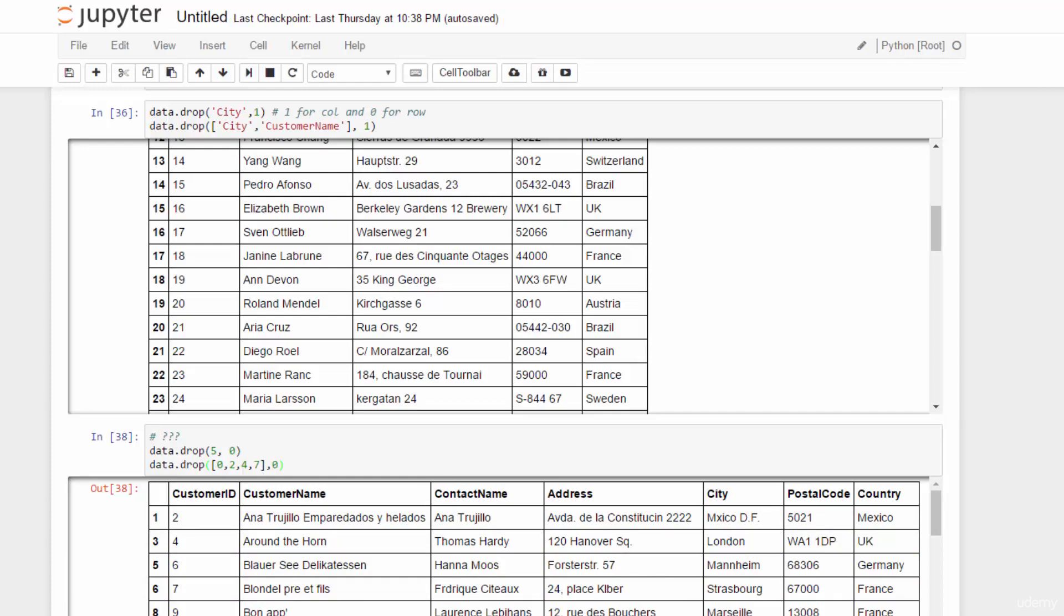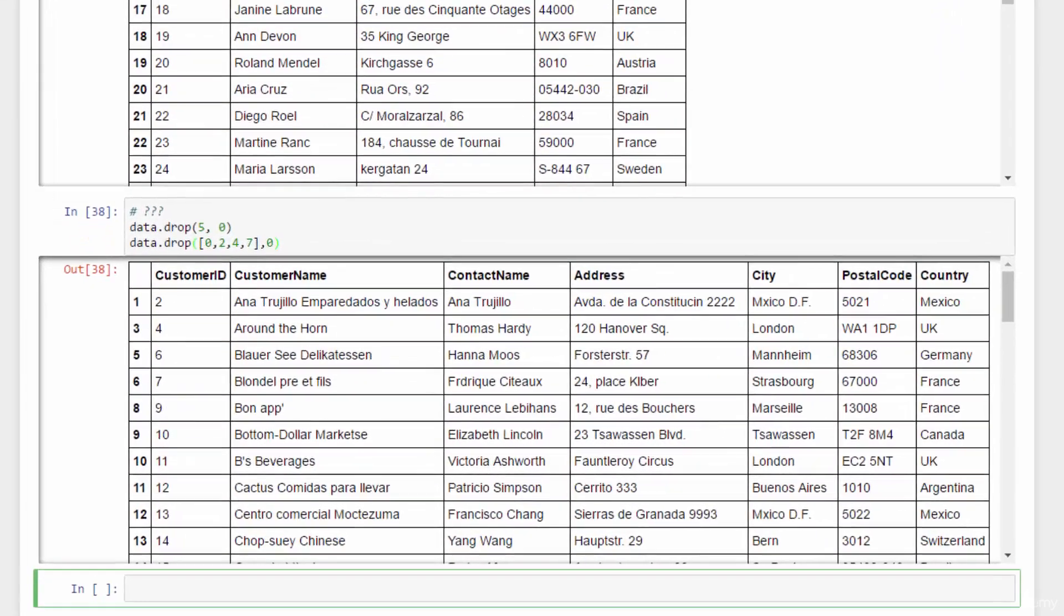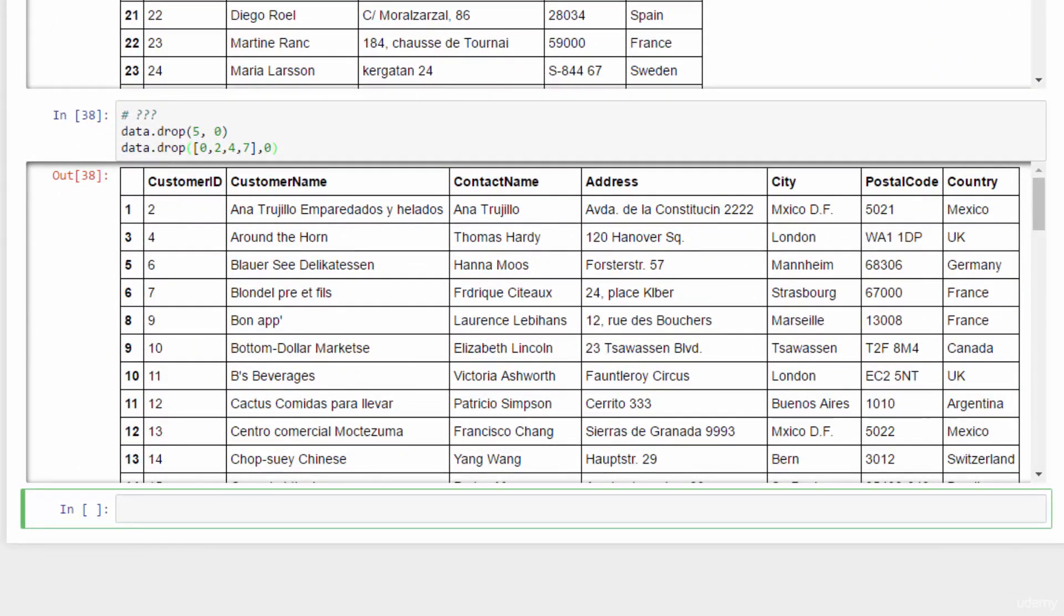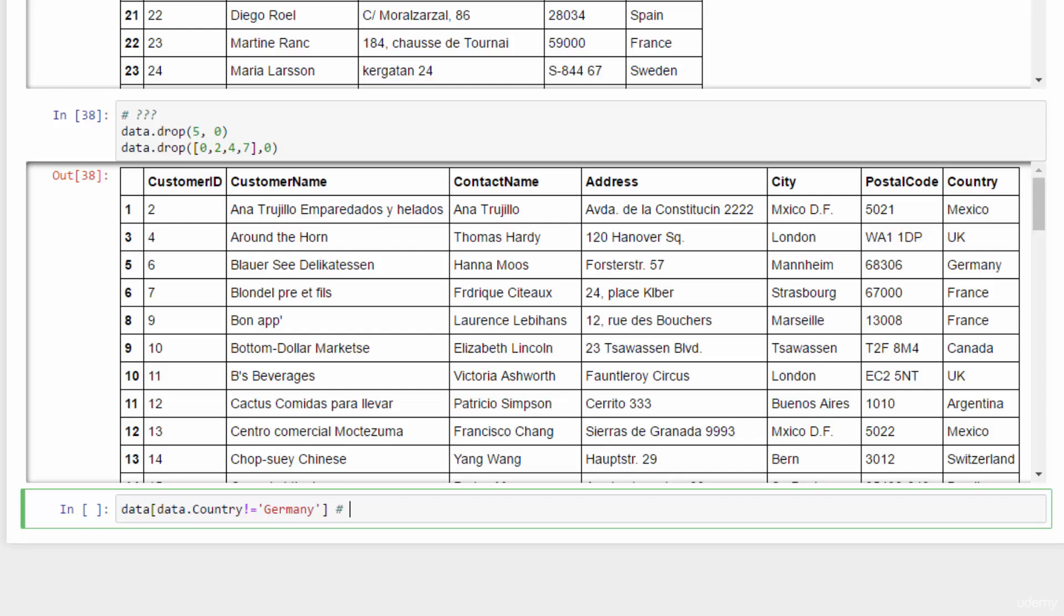Let's say we want to delete customer records from Germany. All you have to do is to select with the opposite condition. Data and data dot country not equal to Germany. And I should put a comment here so you don't get confused. Drop customers from Germany.